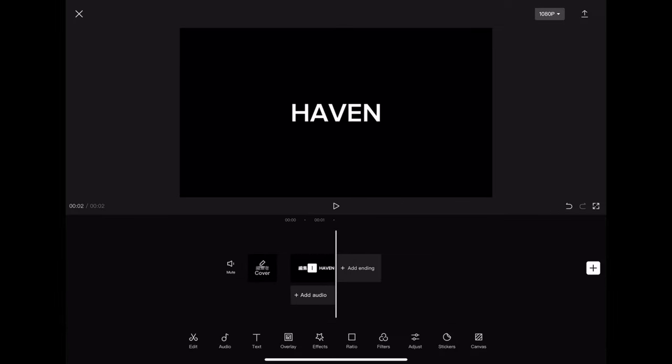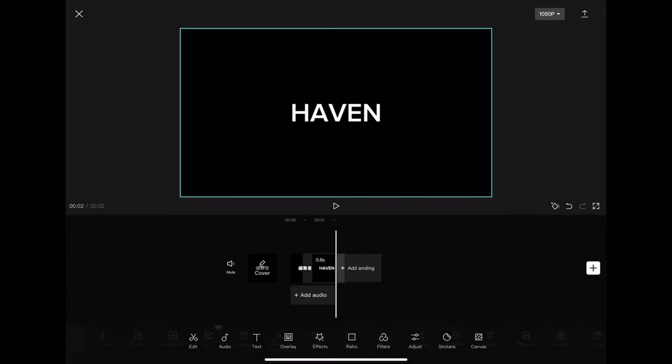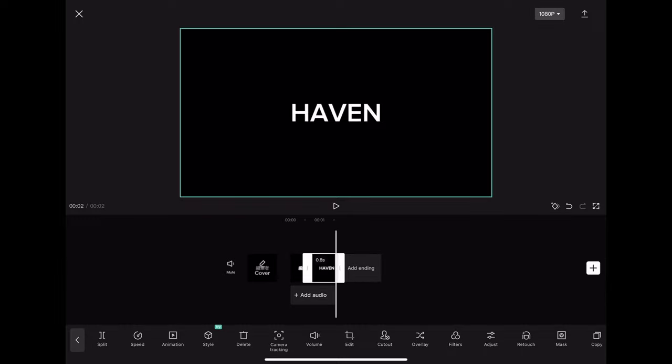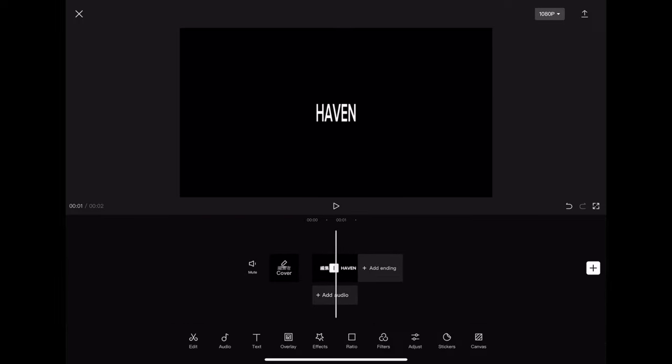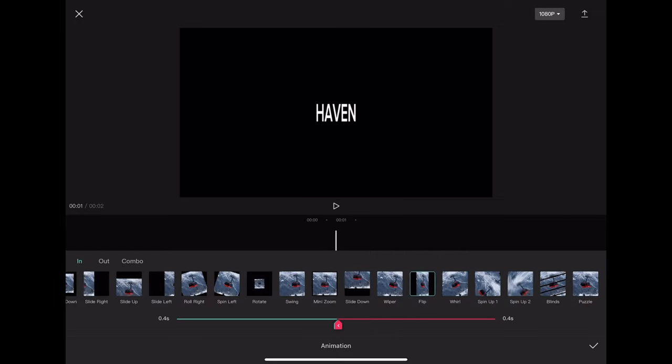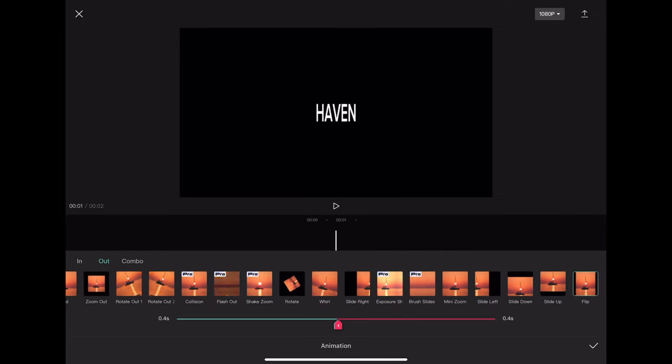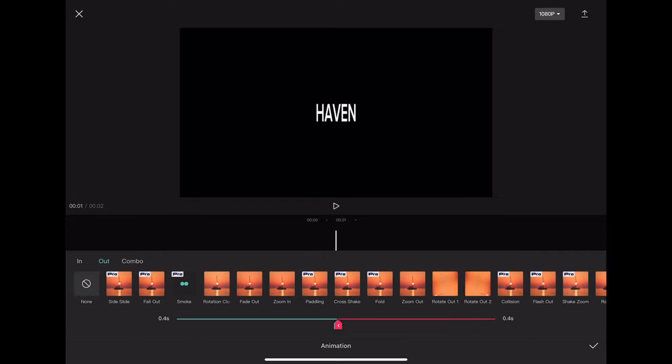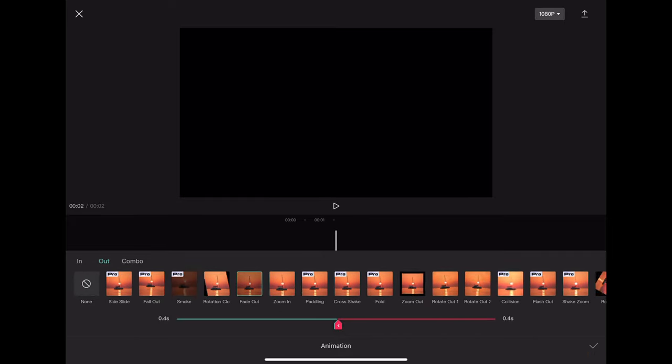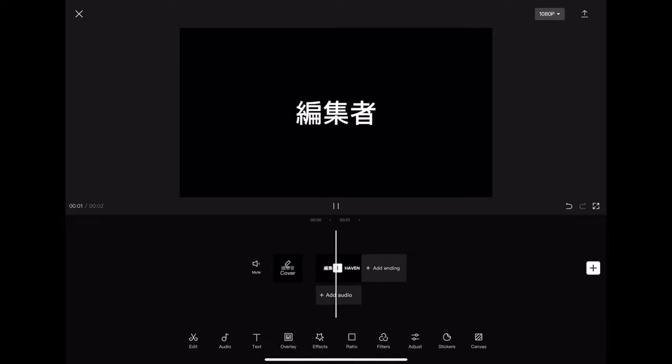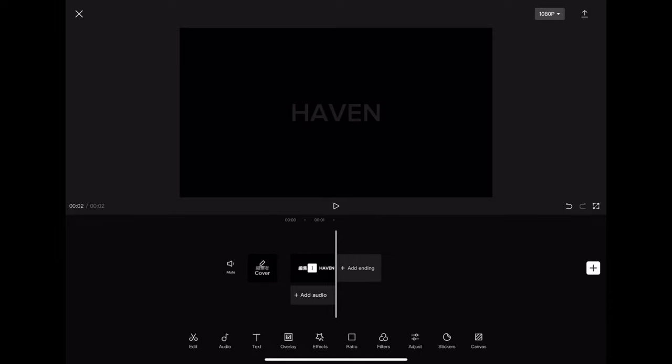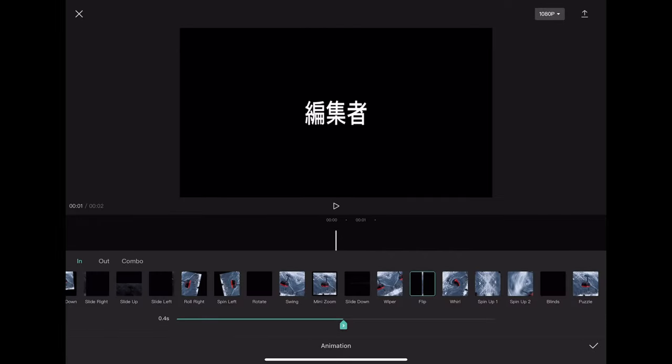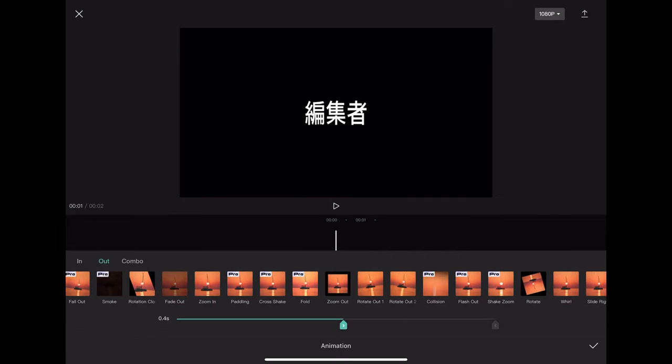You're going to put fade out for 0.4 and flip for 0.4 for the start. And then for the second part, you're going to put flip for the first clip. You're going to put flip for the outro as well, the out animation, as I'm doing right now.